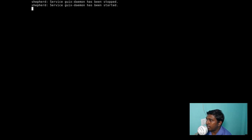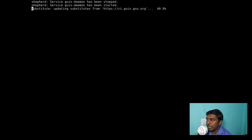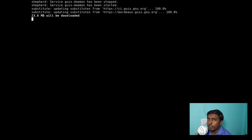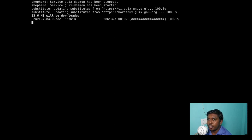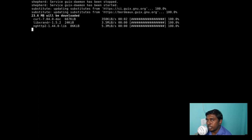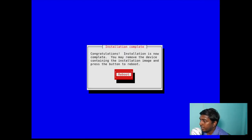Now it is starting the installation. The guix-daemon has been stopped and then started. This part of the installation will take some time as it installs all the necessary packages — we also selected a desktop environment, so it will take a bit of time. I'm going to pause the video here and join you once the installation has been completed.